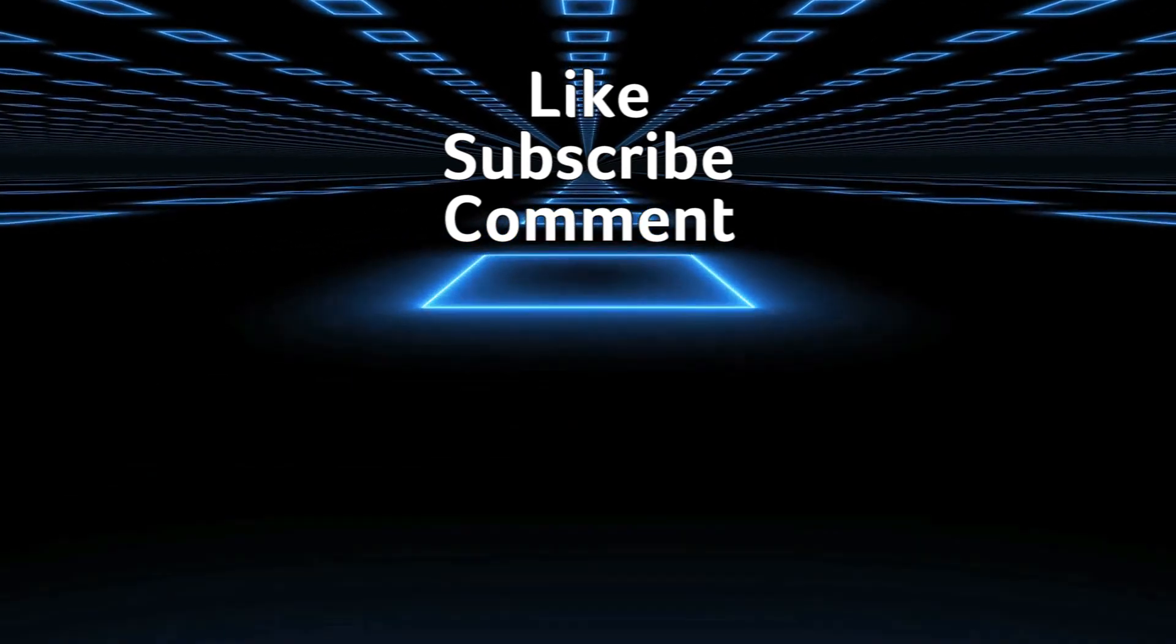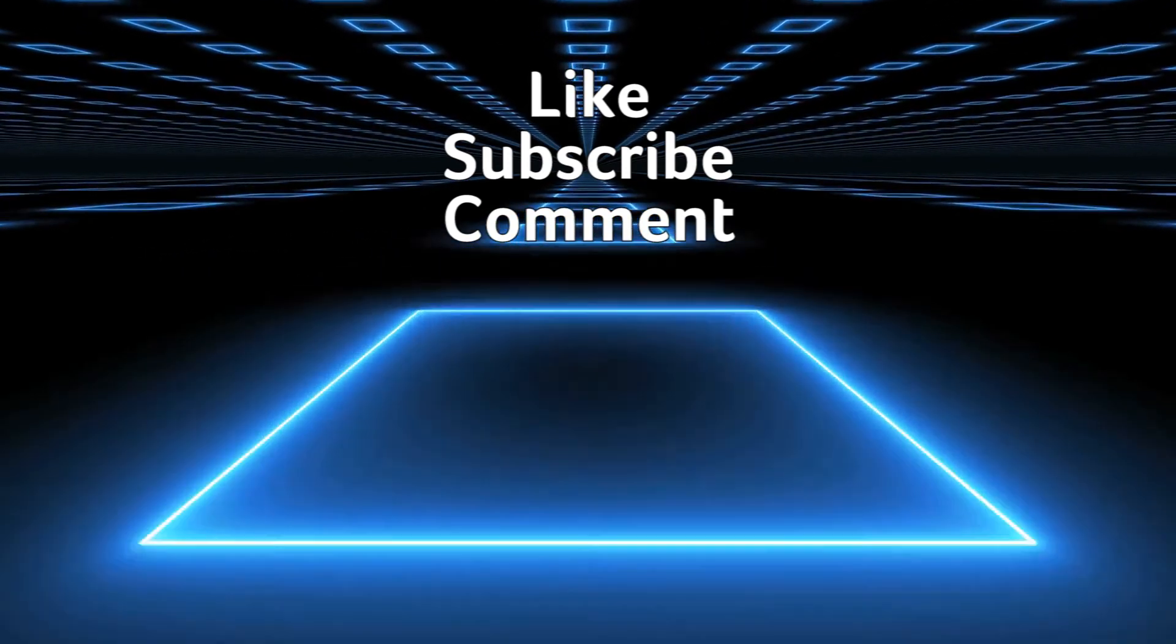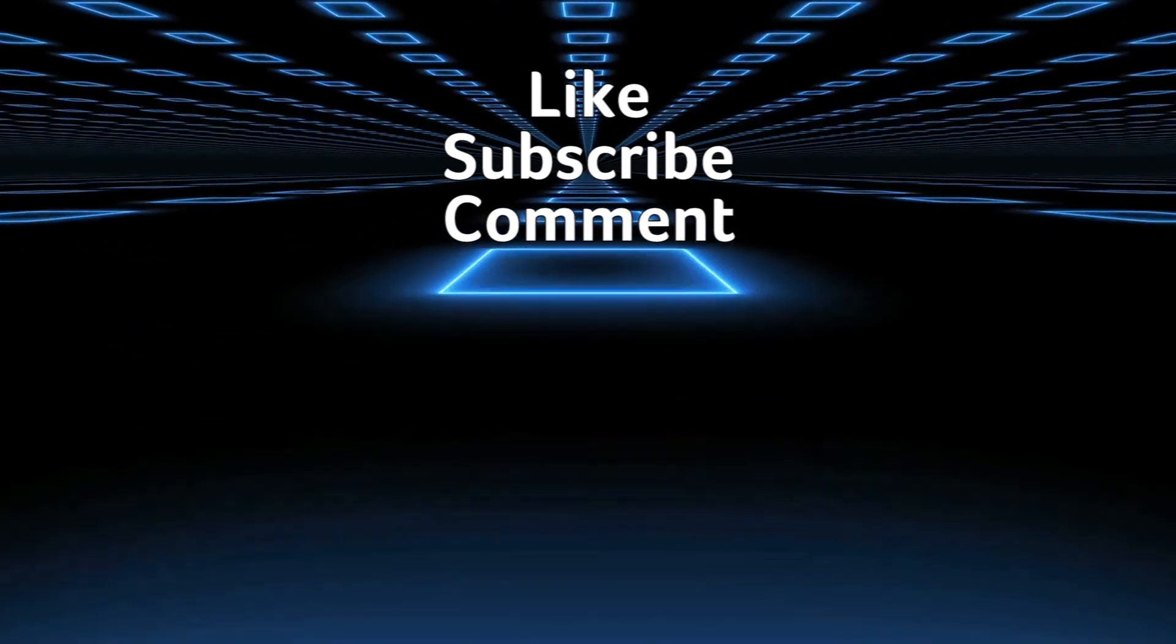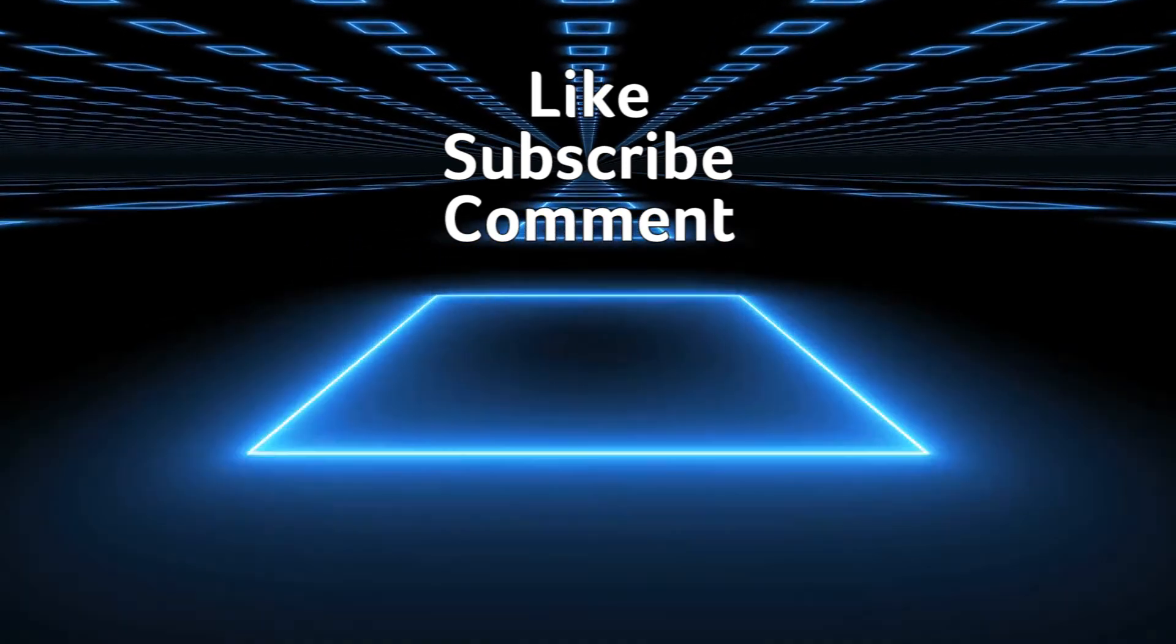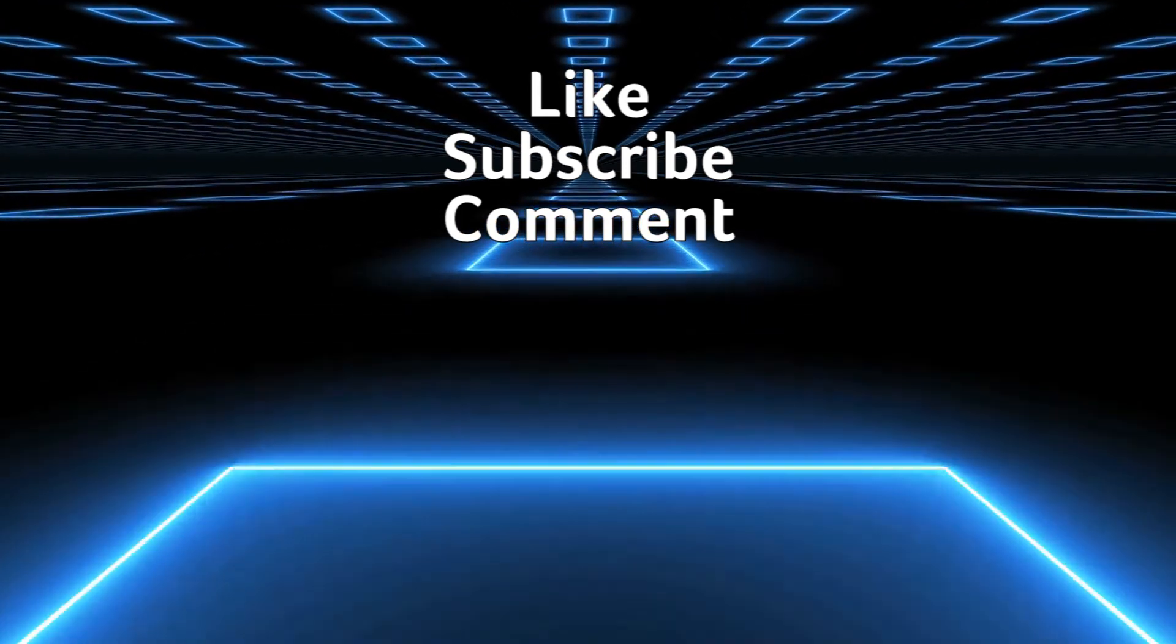Okay, as always, thank you so much for watching. That's all for now. I will see you next time.